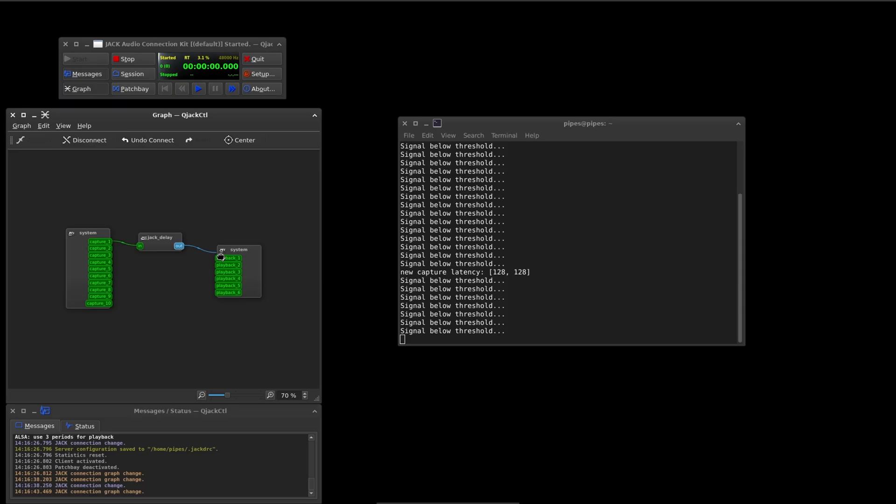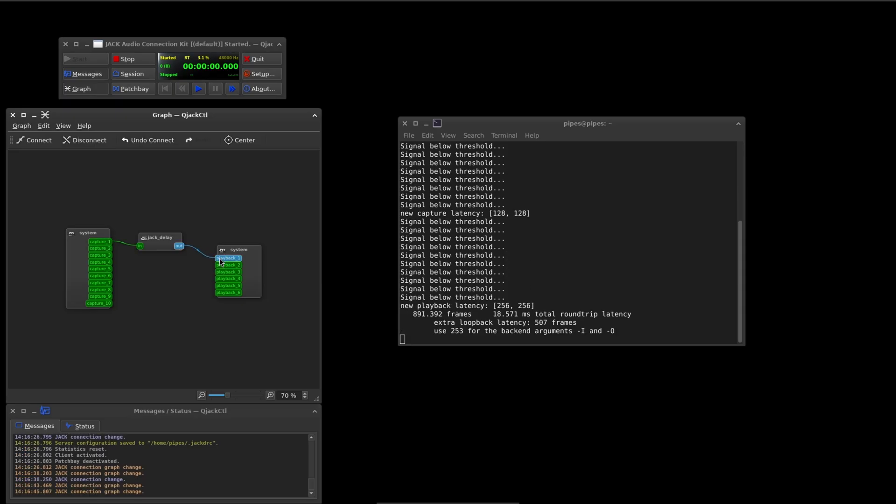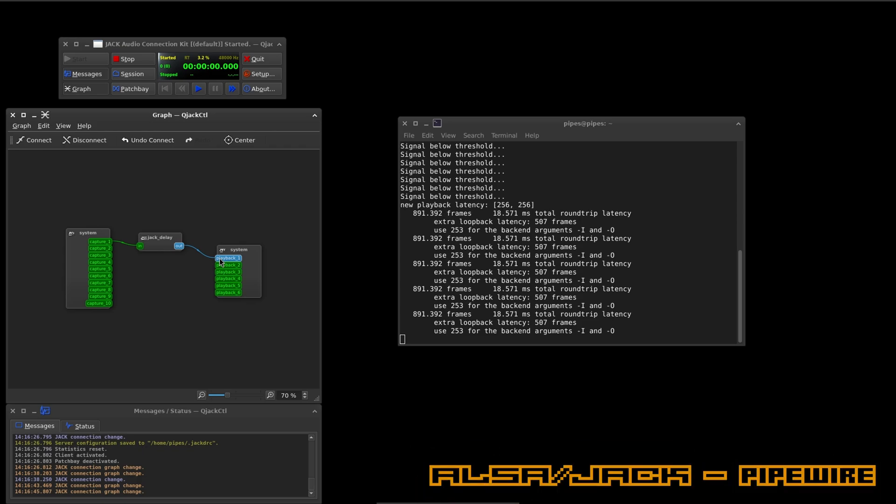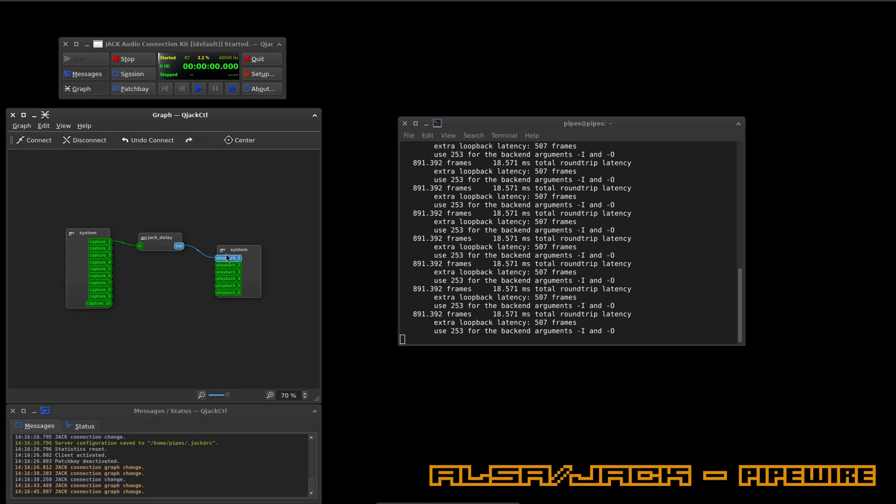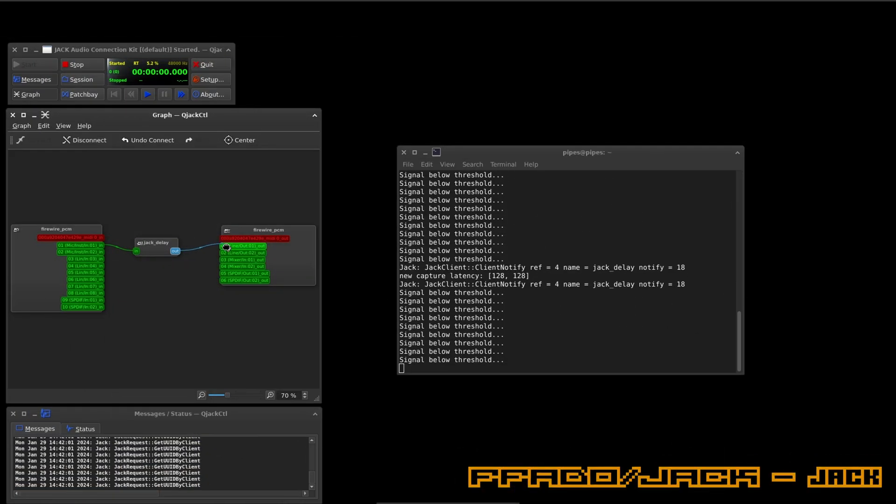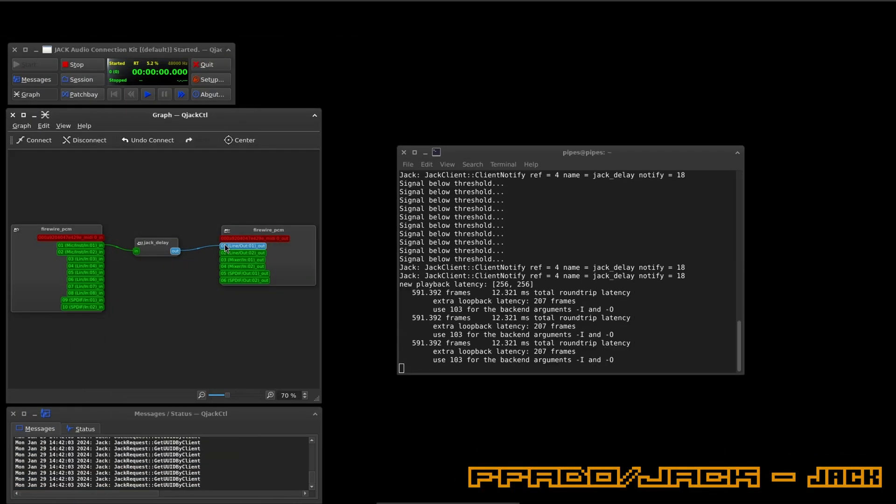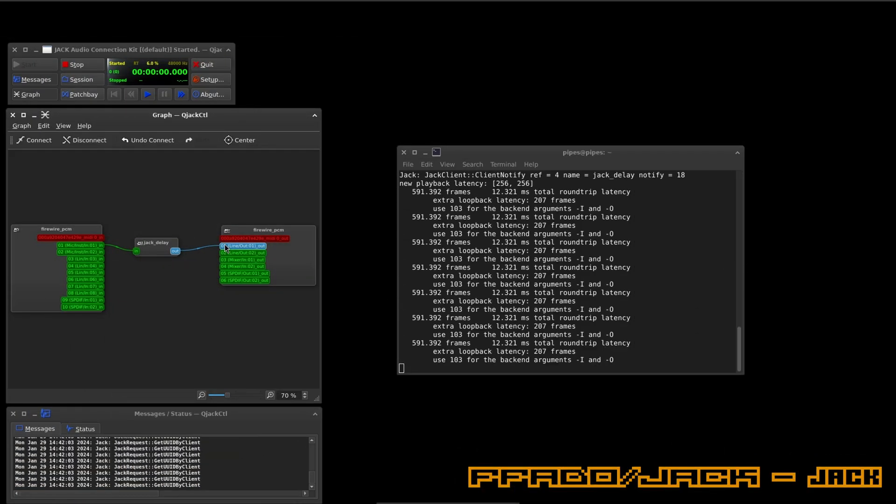Moving on to round-trip latency, we're getting 18ms at 128.48k, and that's using Jack with the ALSA drivers with Pipewire. For comparison, here's Jack plus FFADO on the same system without Pipewire.